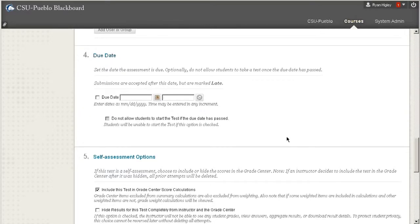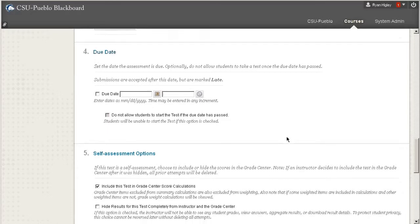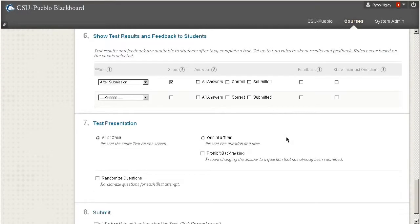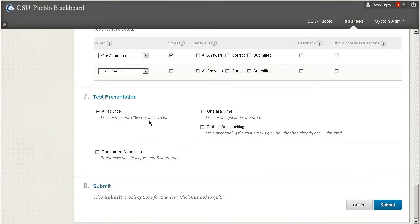You can also set due dates, and what that does is when it's posted after the due date, it'll be marked as late. And there's some other options here too.